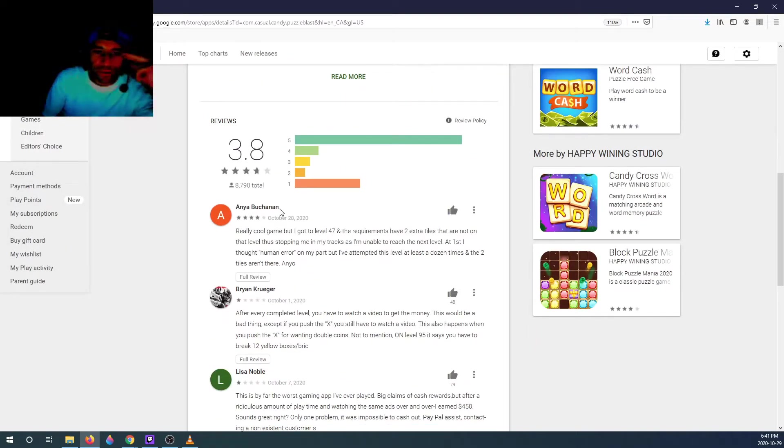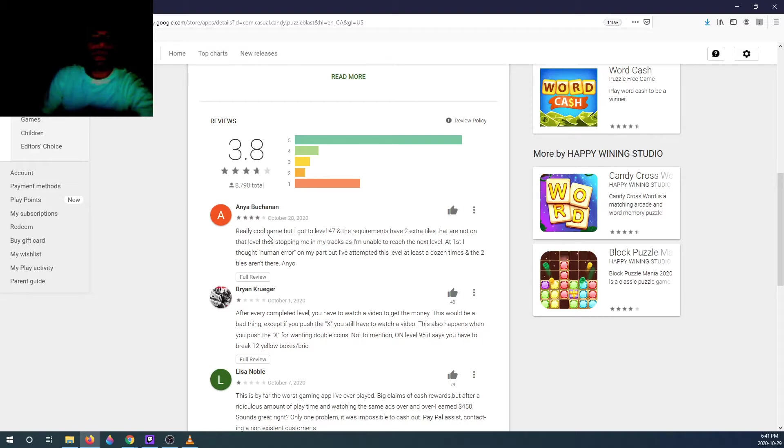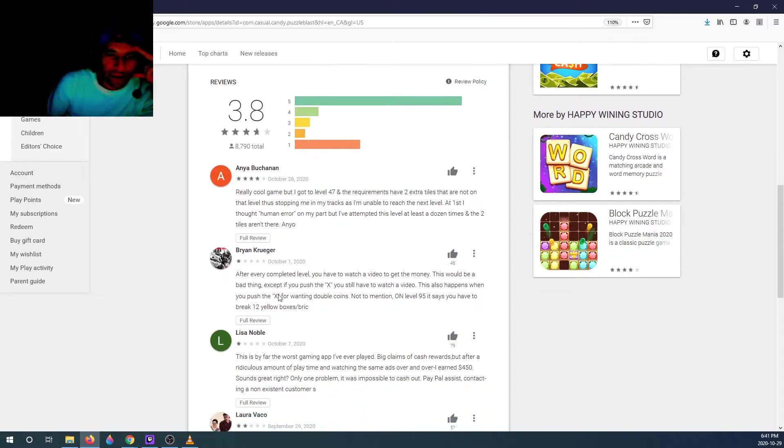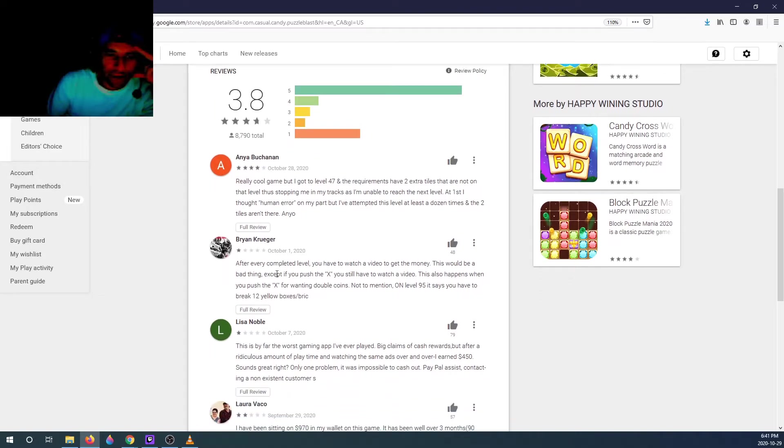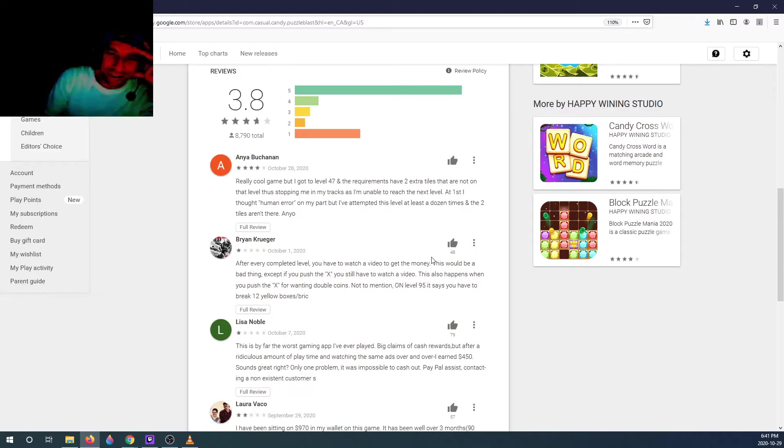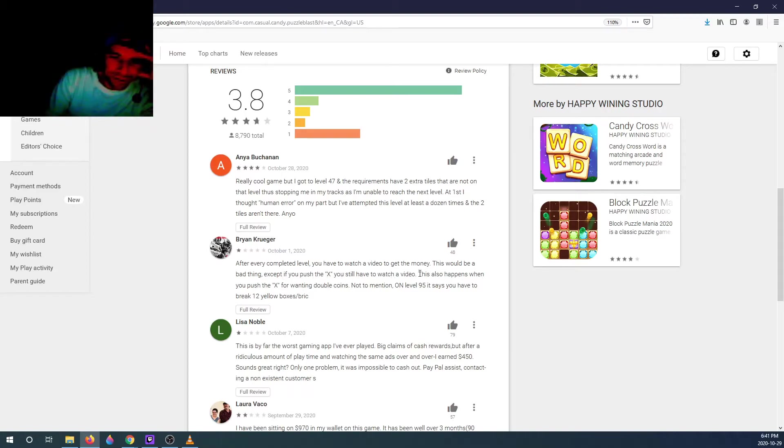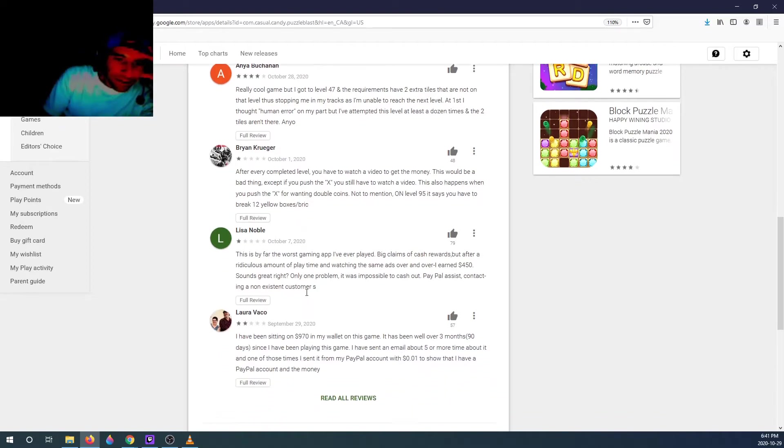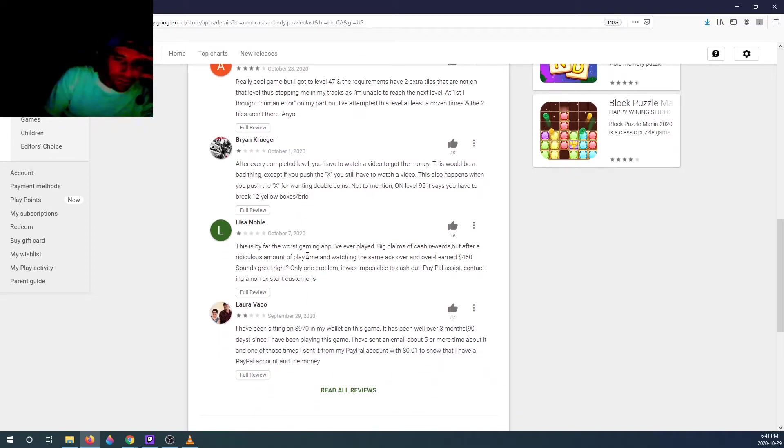Anyways, let's take a look at this game. Check the reviews. Really cool game, but got to level 47, the requirements have two extra tiles that are not on that level, thus stopping me. After every completed level you have to watch a video to get the money. Yeah, that's what I just said. This would be a bad thing except if you push the X, you still have to watch a video. Yeah, you're gonna watch an ad whether you like it or not.